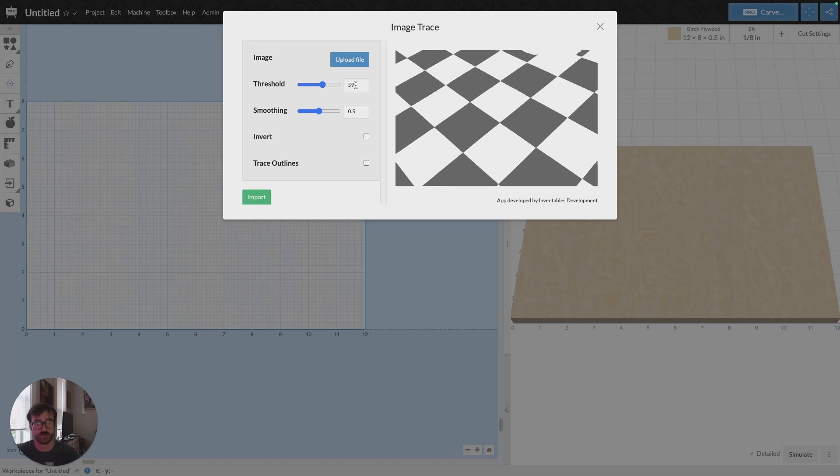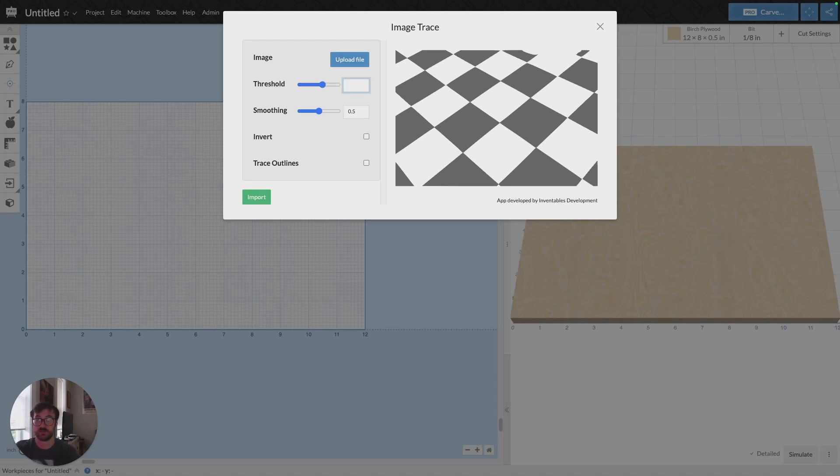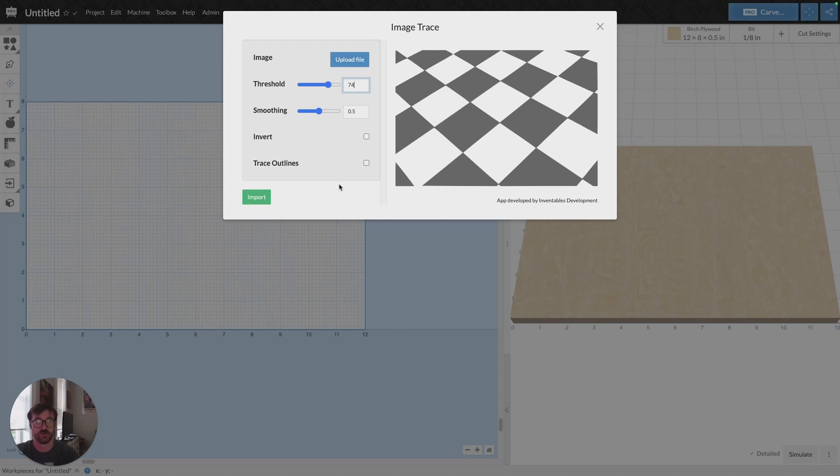It looks like I'm getting there. Let's try 74. Yep, that looks like I got most of my image.